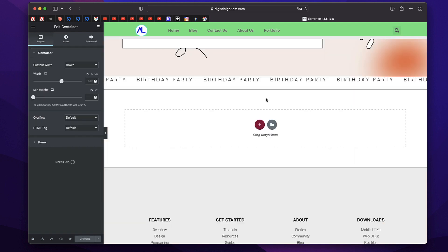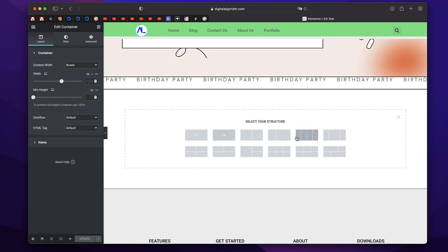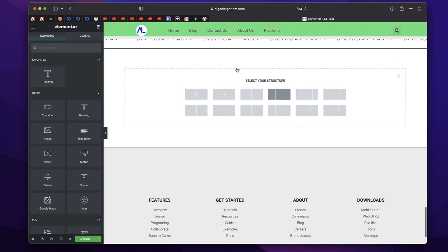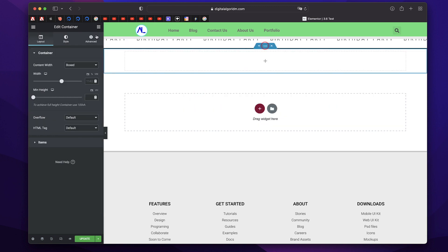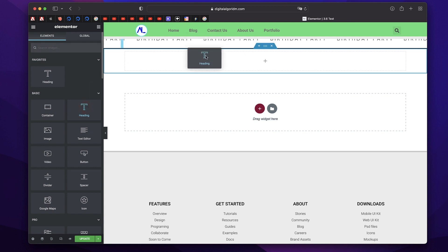Now that we've understood how to convert old sections into containers, we need to understand what exactly a container is and how to work with it. When you click on the plus button, you'll see options that are not columns or sections — these are containers. The first option shows the direction in which all elements within the container will be shown. A container is basically a box that will hold smaller boxes, and each of those smaller boxes can be widgets or other containers.